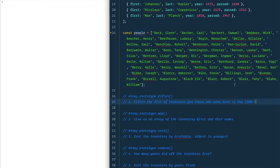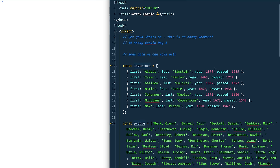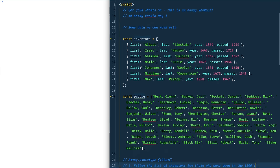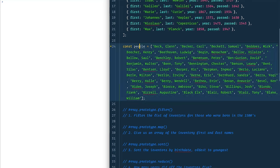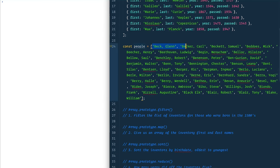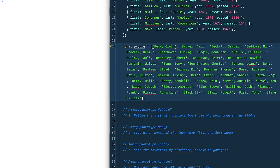A lot of people like to call filter, map, sort, and reduce the gateway drug to functional programming. So what we've got here is some data — a constant called `inventors` where each inventor is an object — and then I've also got a `people` array which just has strings, but inside that string the last name, comma, space, then the first name.